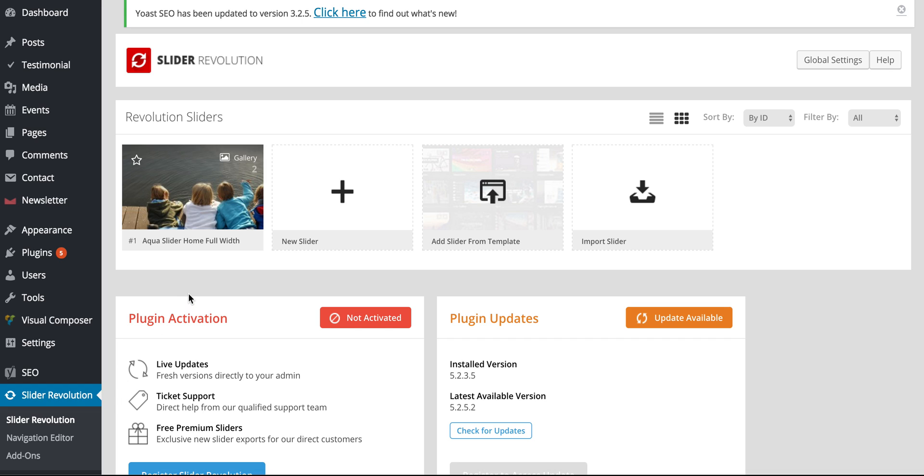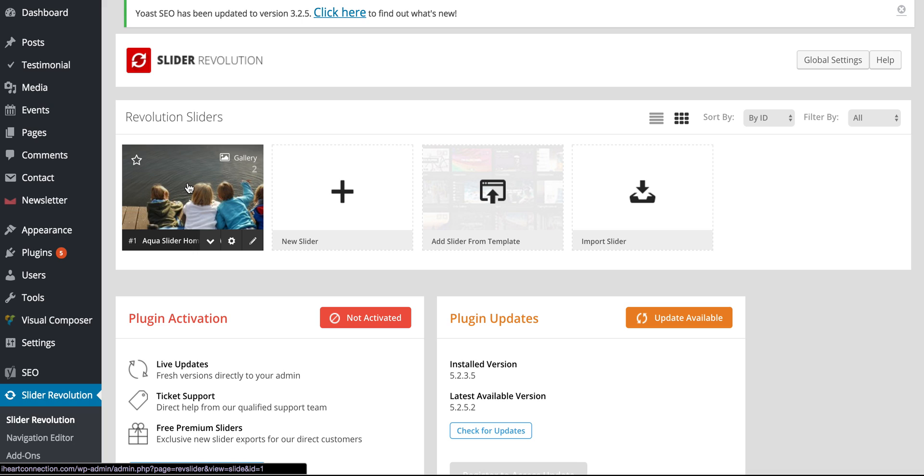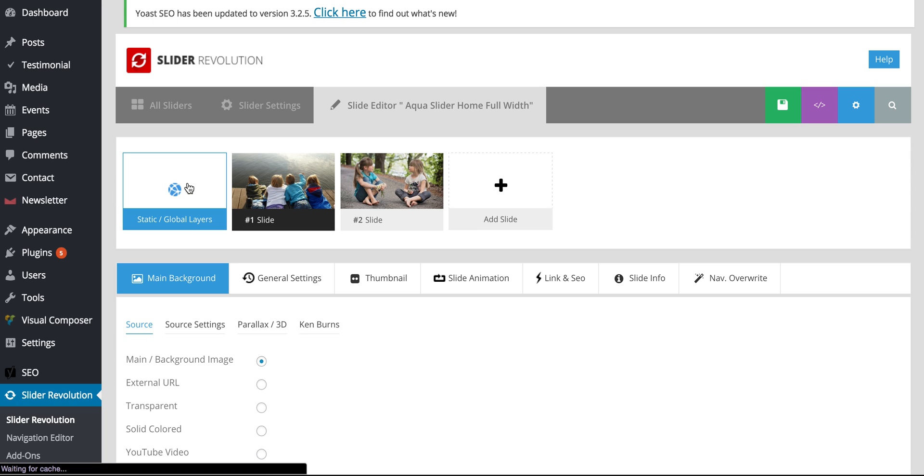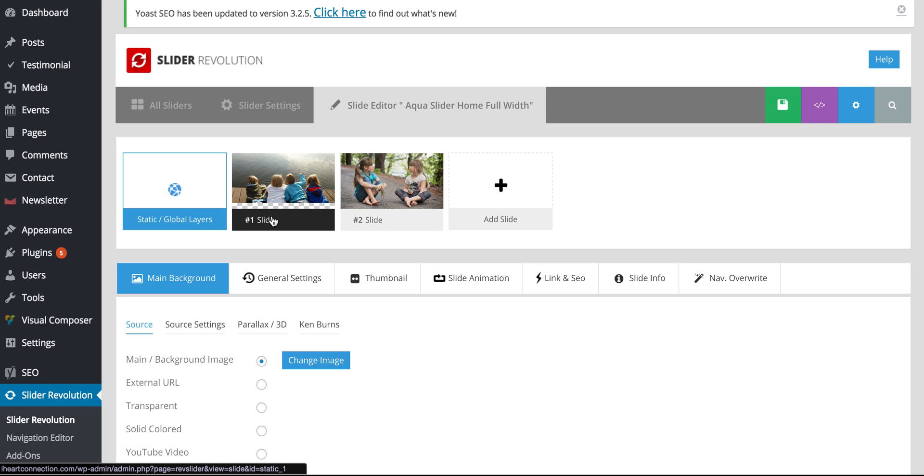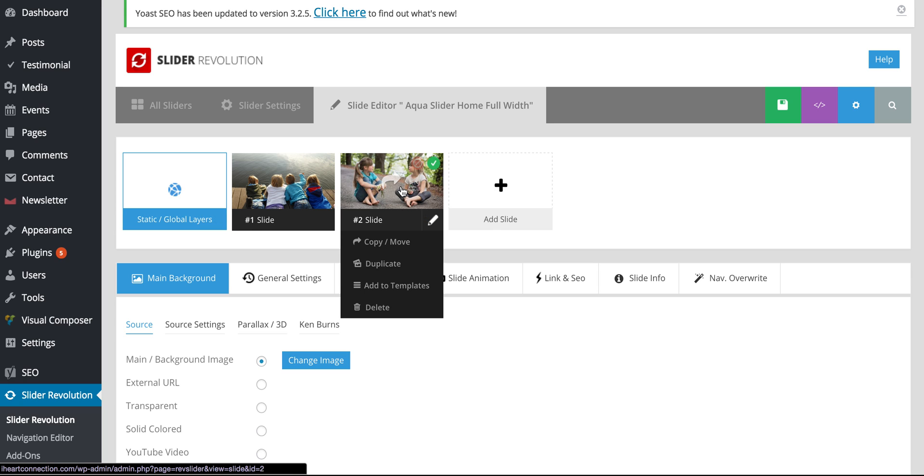And you'll see that the slider that we're going to edit is called the Aqua Slider Home Full Width. So you can just go ahead and click on that. And so we'll see here there's slide one and slide two.